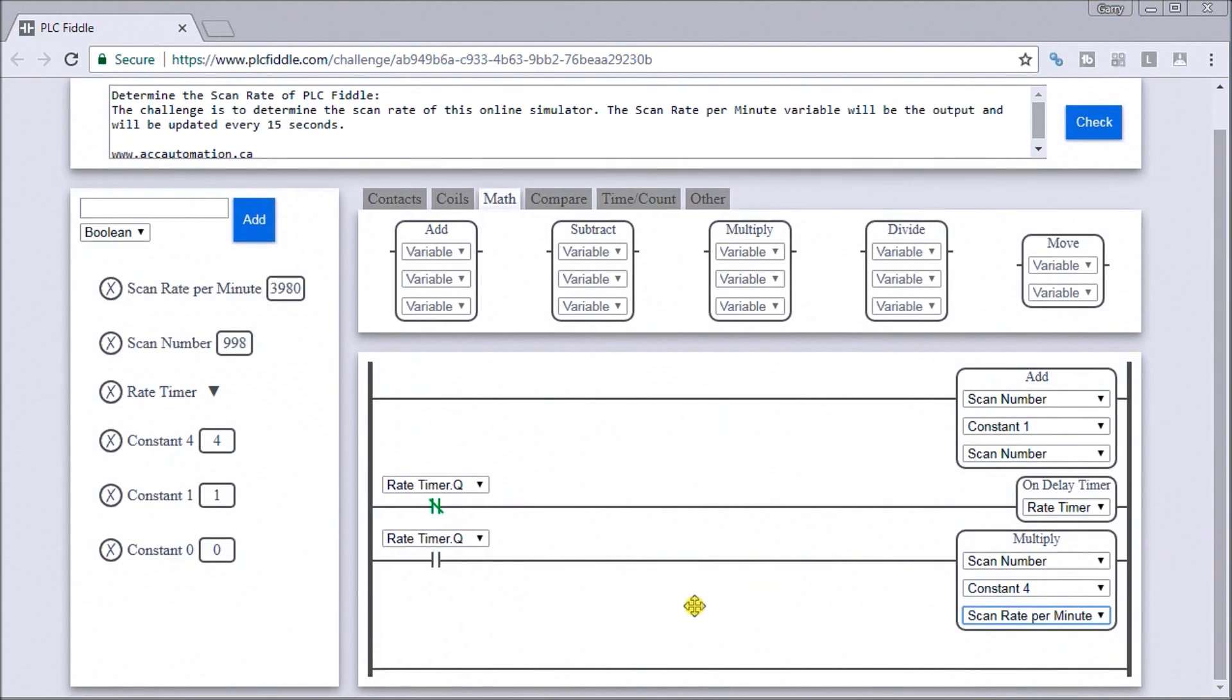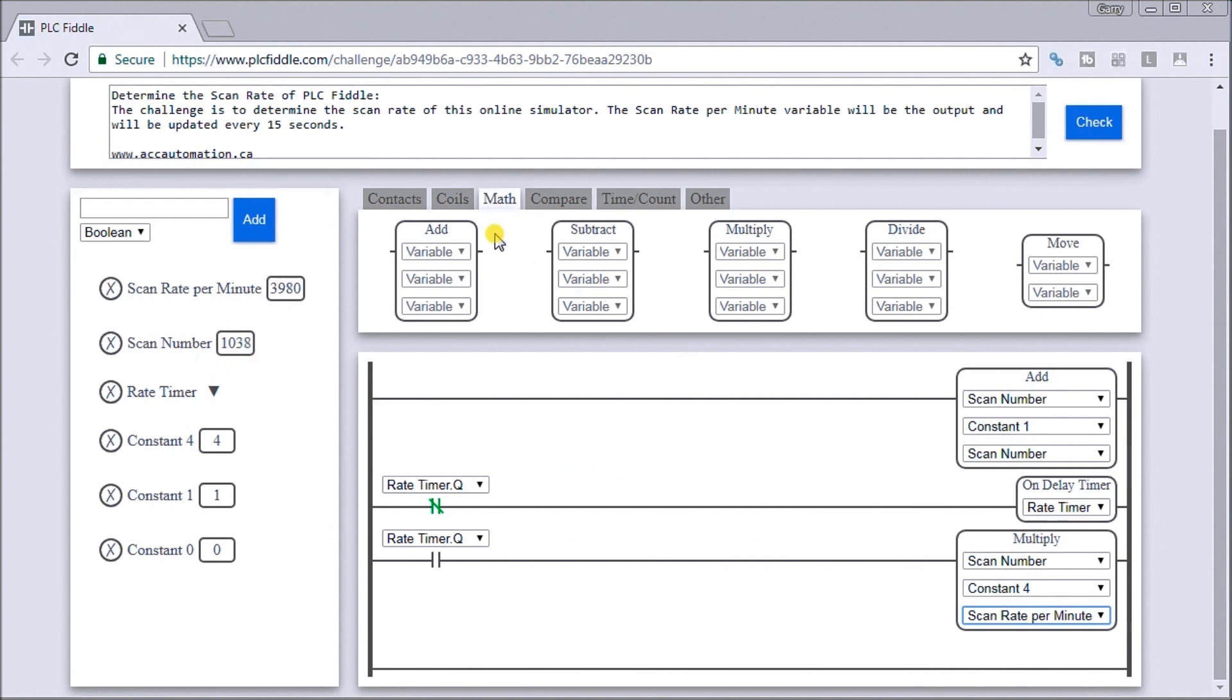Currently, right now, that's going to give us a very huge scan rate because our scan number hasn't been reset each time. In order to do that, what we have to do is move zero into our scan number every time our 15 seconds expires.